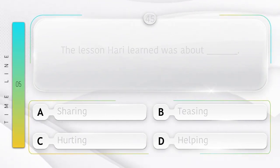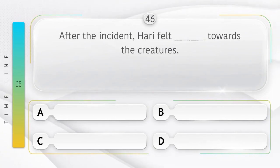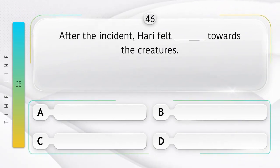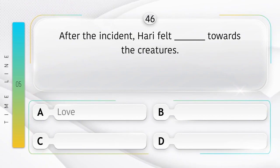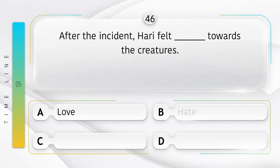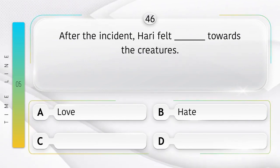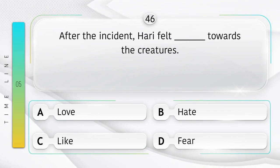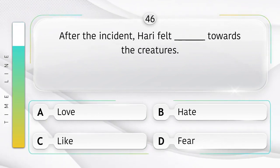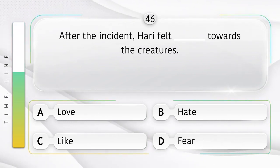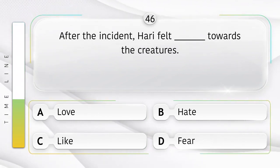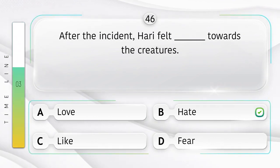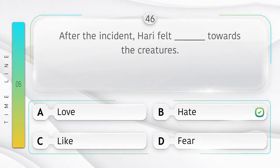Hurting. After the incident, Hari felt ______ towards the creatures. Option is A. Love. B. Hate. C. Like. D. Fear. Answer is option B.